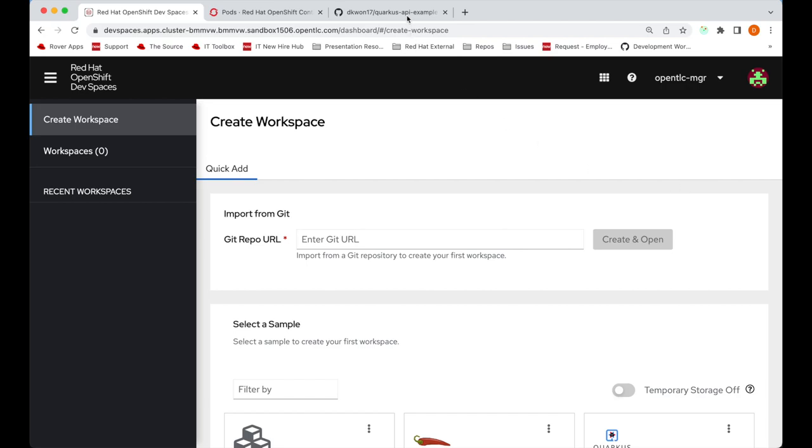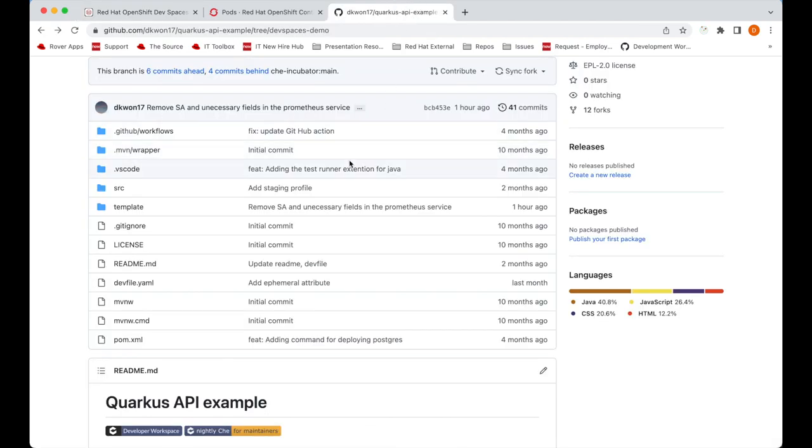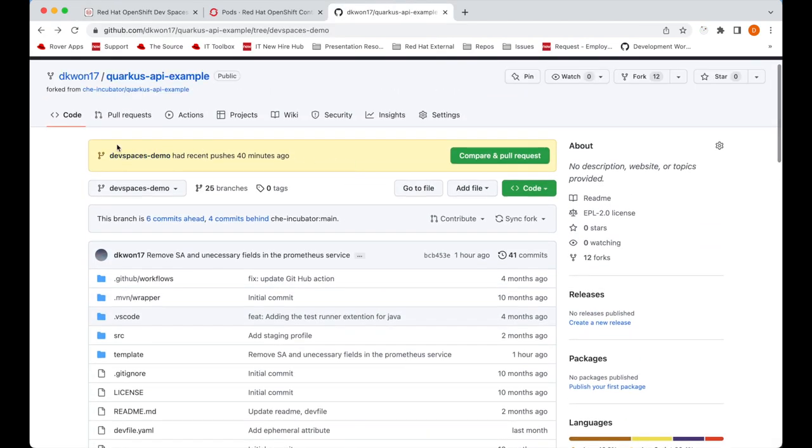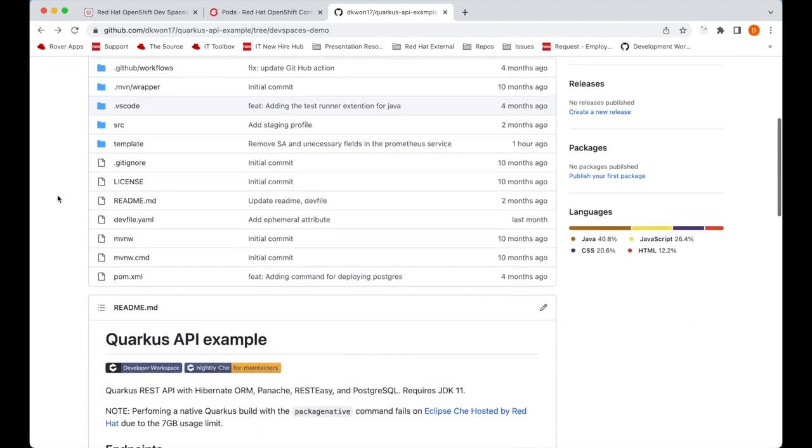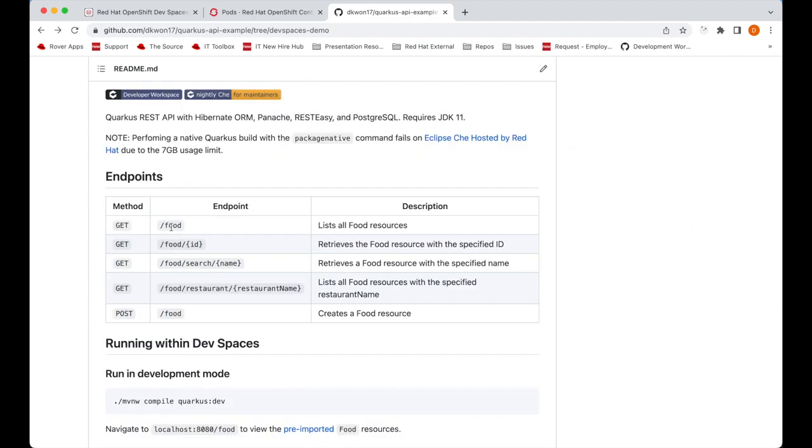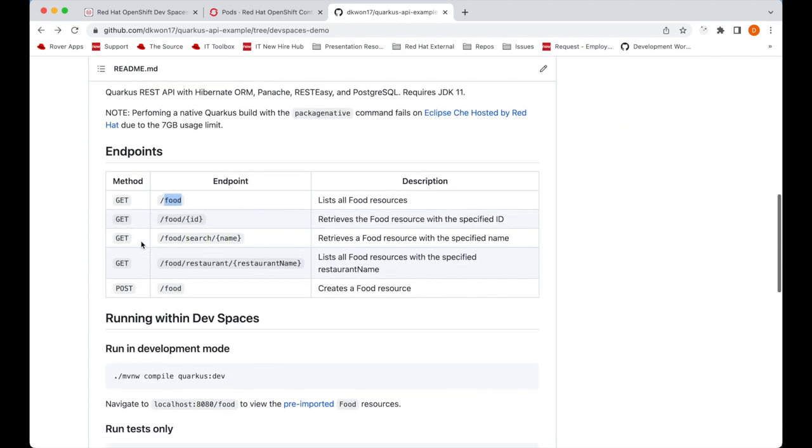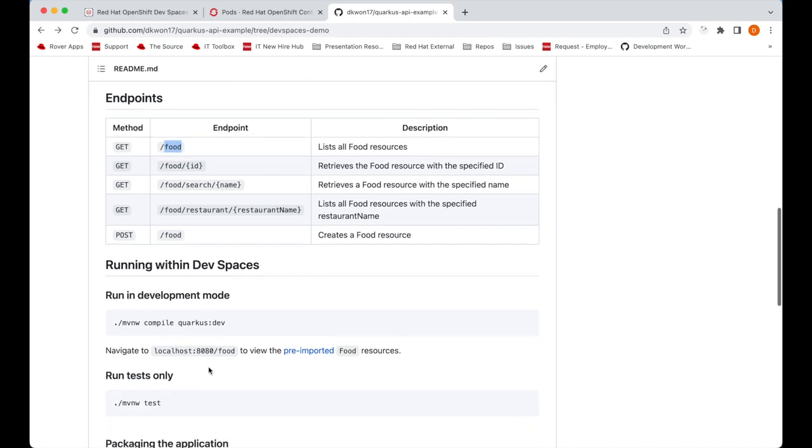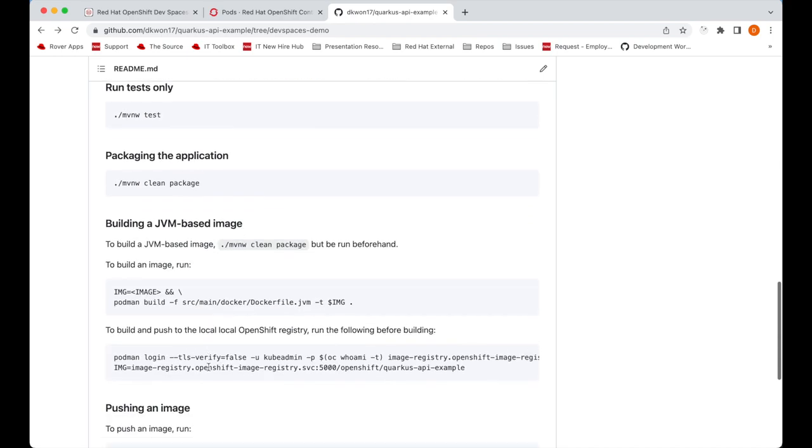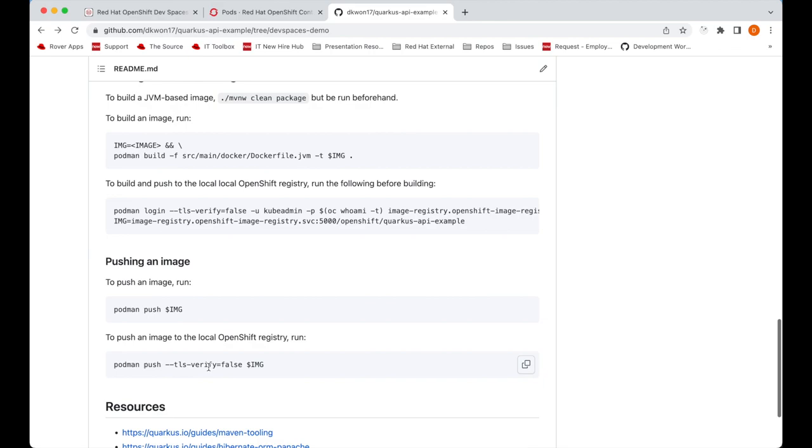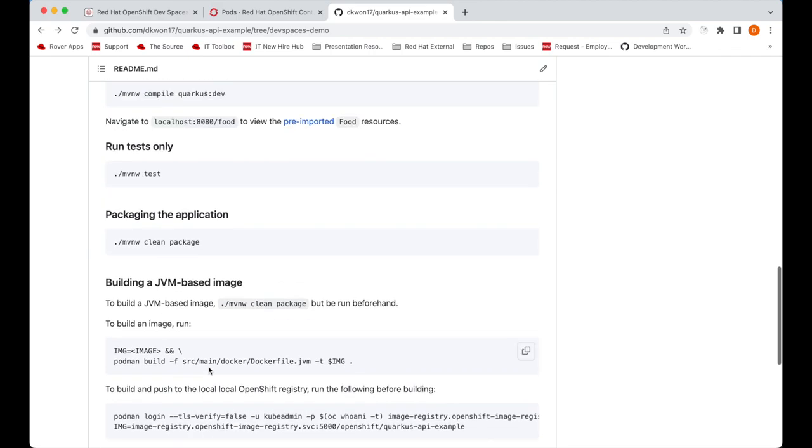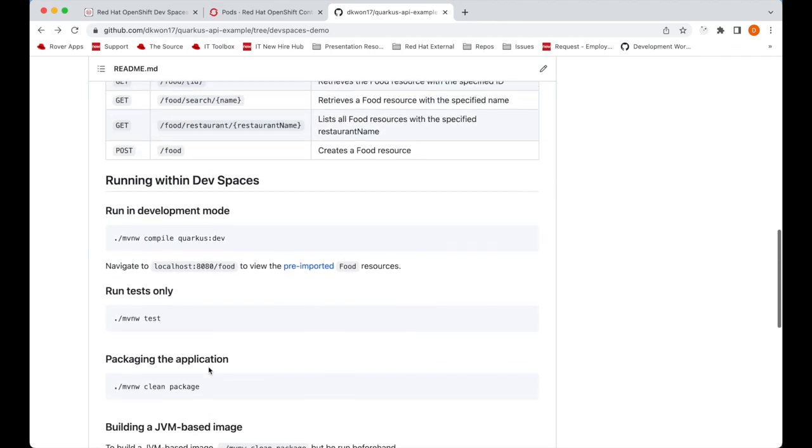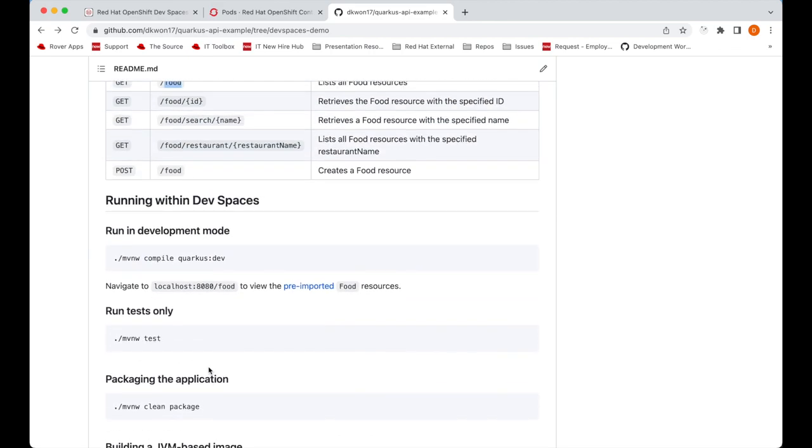The project that we will be working on for today's demo is this Quarkus project. In this Quarkus project we manage food resources and we have some endpoints for managing them. These food resources are being stored inside a PostgreSQL database that this project depends on.